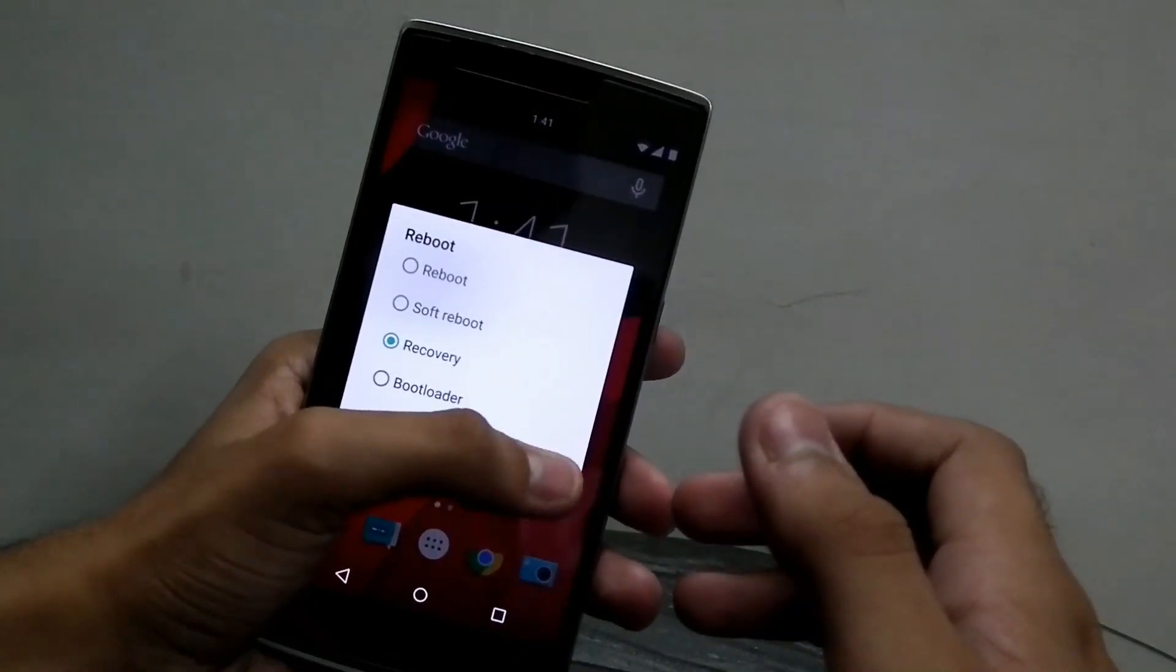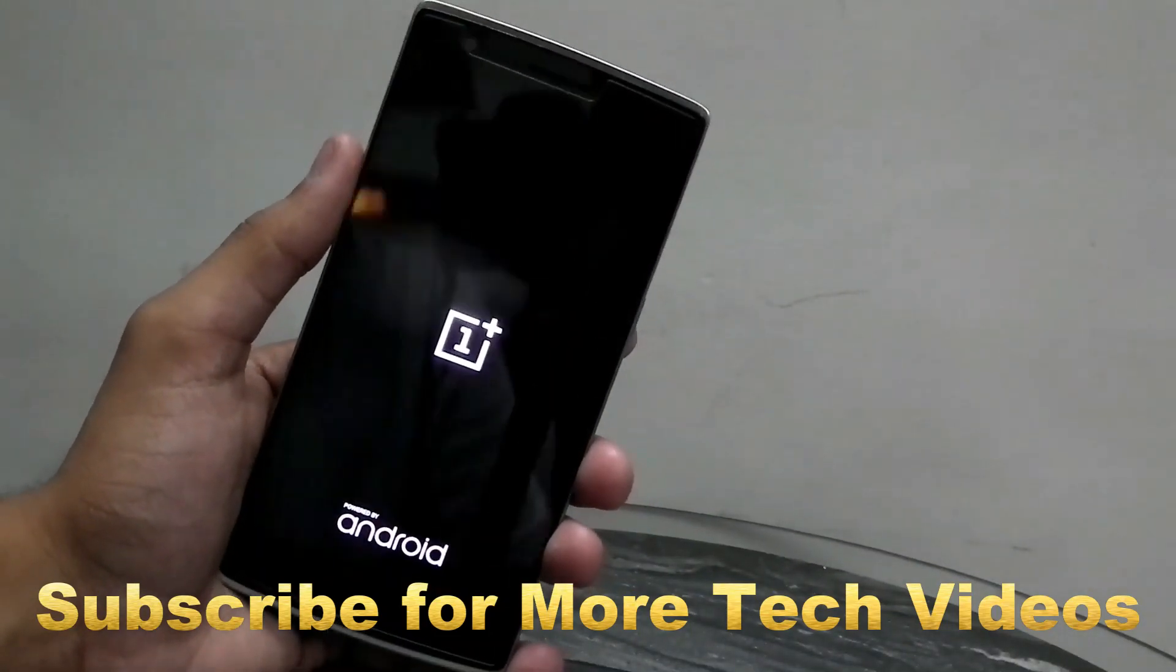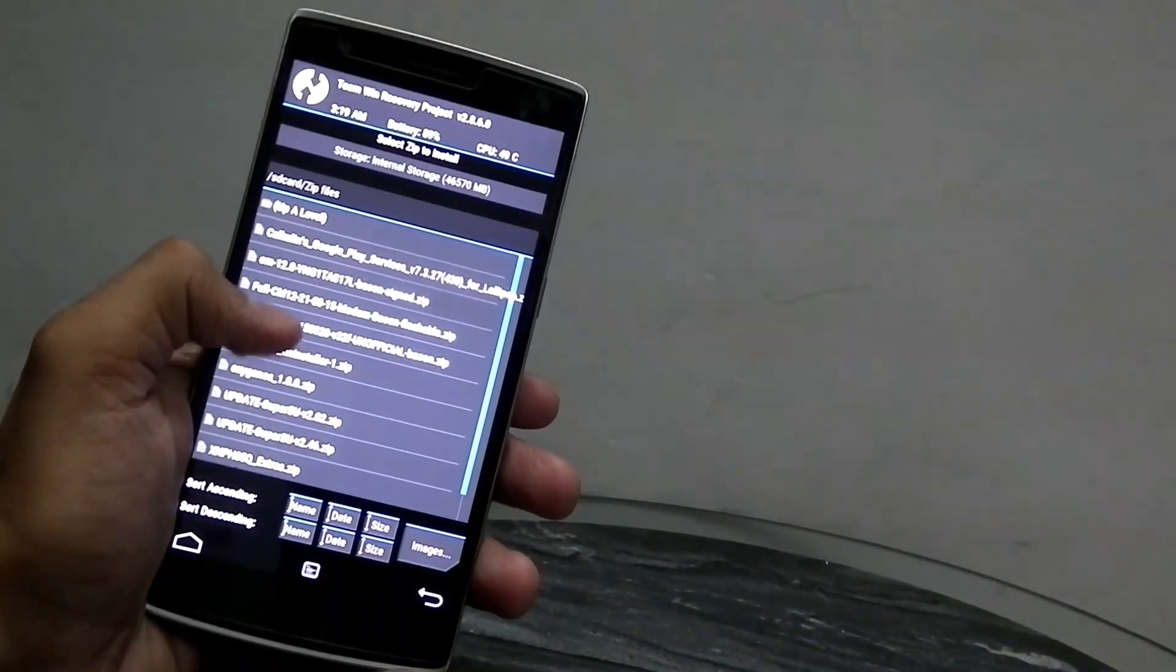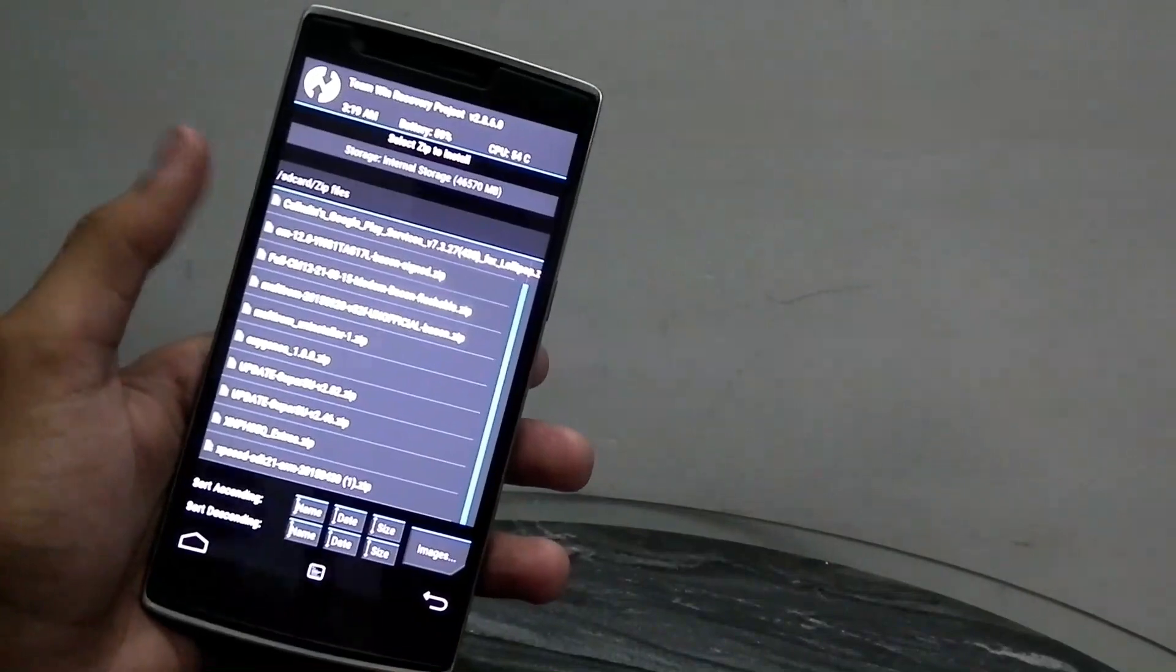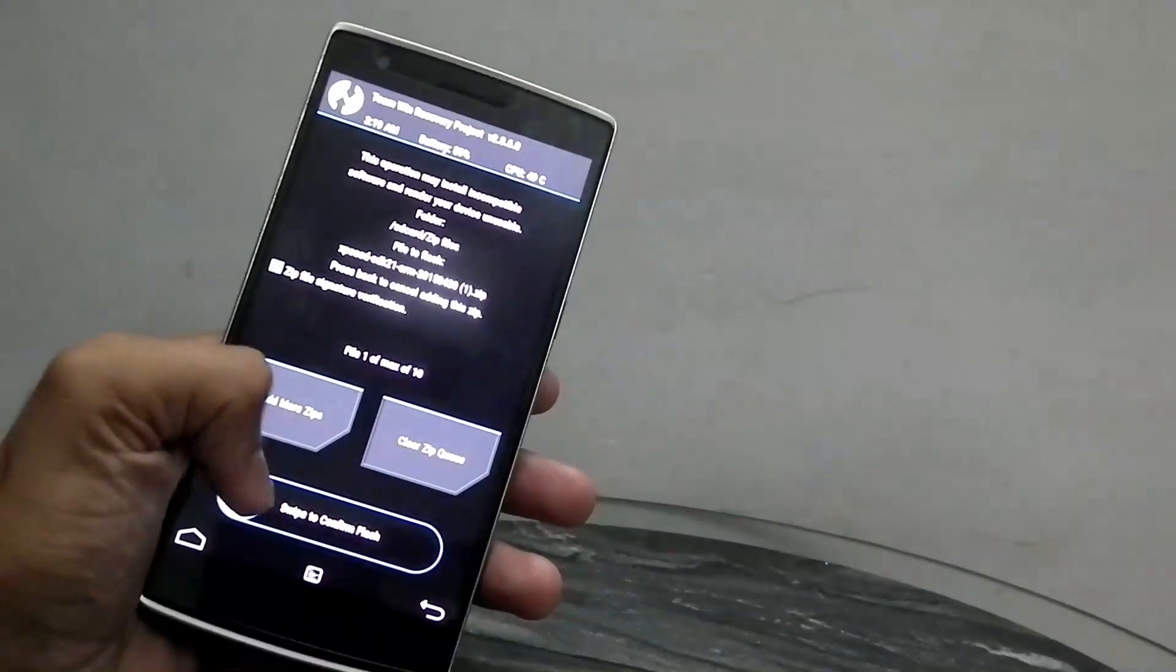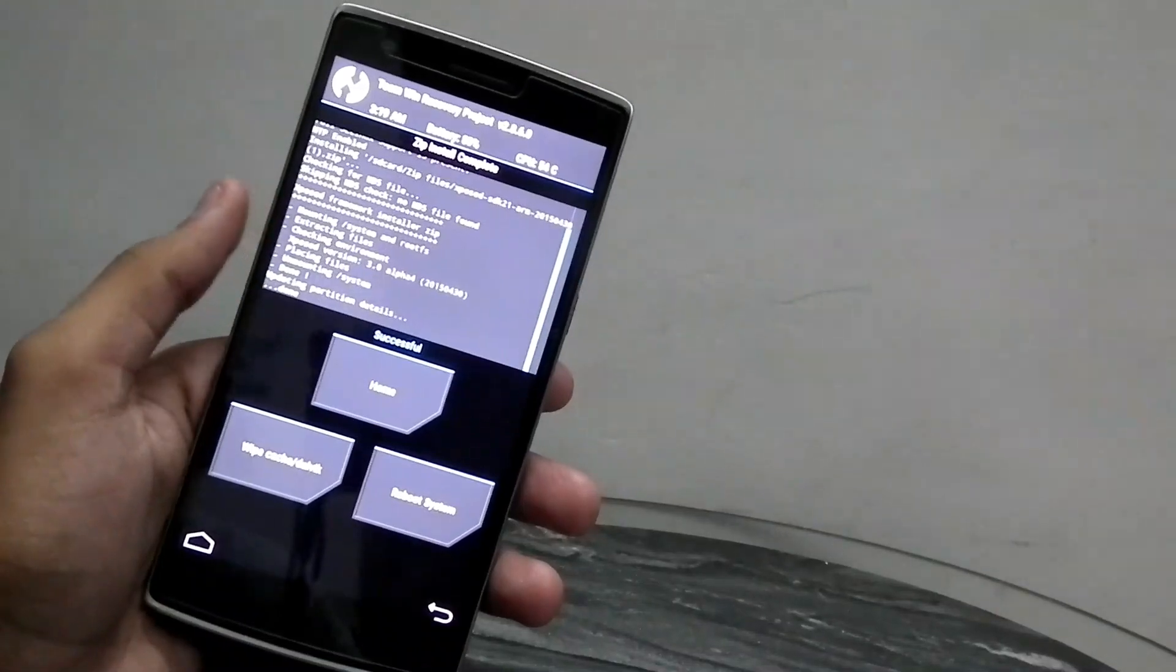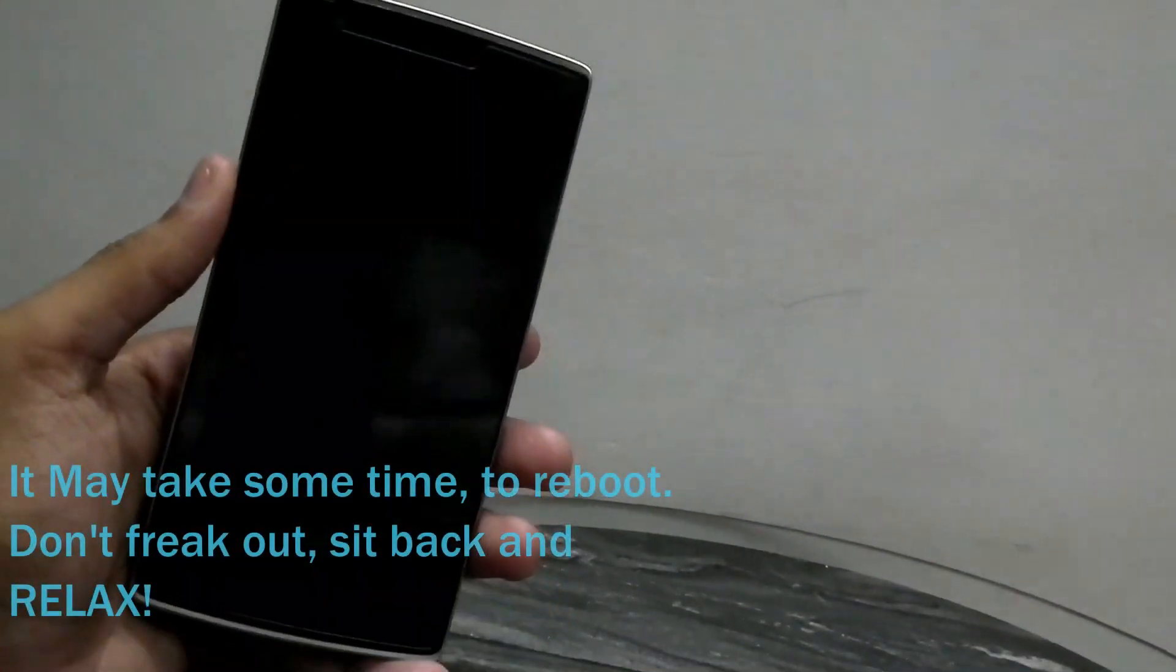Simply boot to recovery. Now just hit install and locate the file that I asked you guys to download, the zip file. So here it is: Xposed SDK 21-ARM. Just touch that and swipe to confirm flash. As soon as it's done, wipe Dalvik and cache, swipe to confirm, back, and reboot the system.